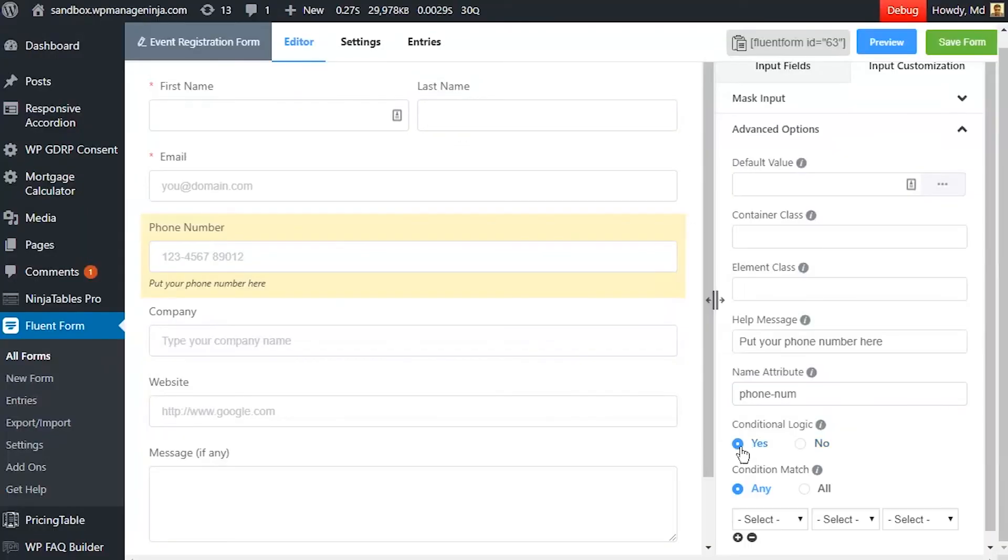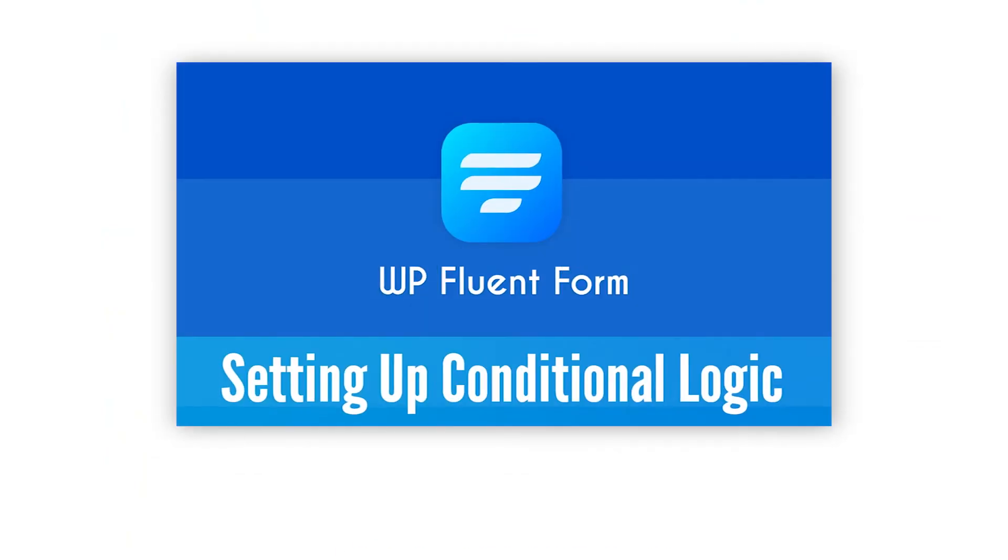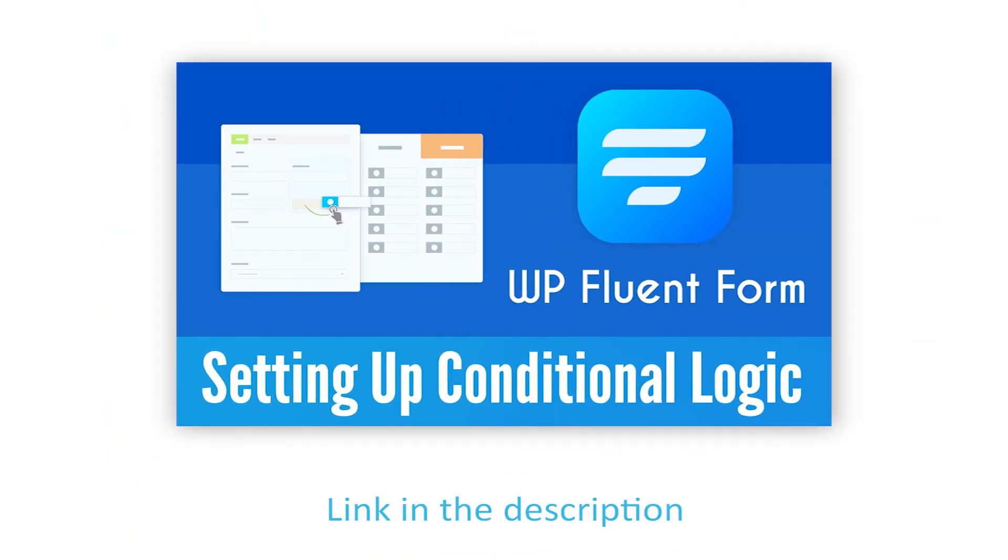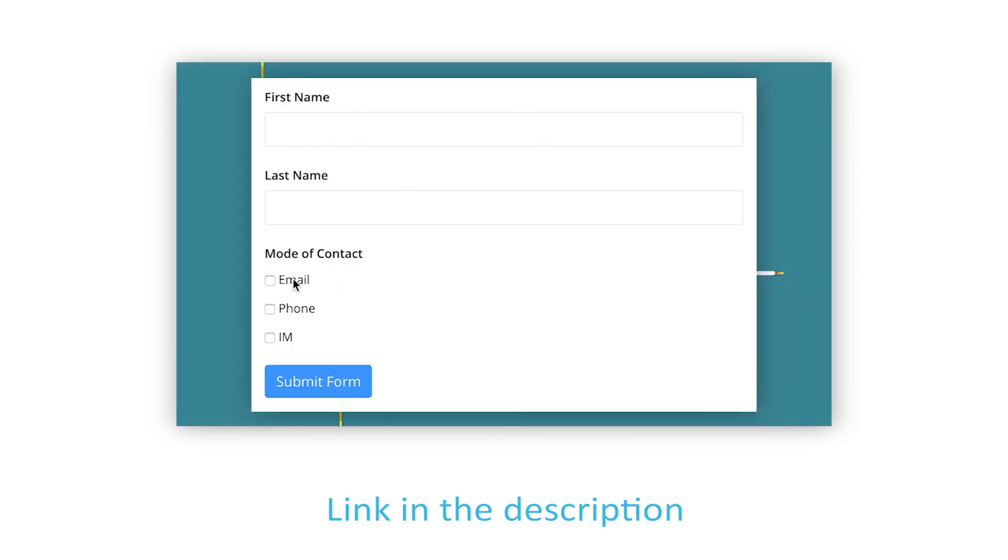Define if there are any conditions to be fulfilled for this input field. Learn more about conditional logics in the link provided in the description.